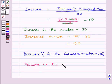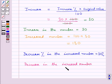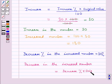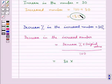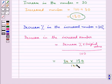Now we will find out the decrease in the increased number, which is equal to decrease percent into original value upon 100. That is 30 into 130 upon 100. The zeros cancel, and this is equal to 3 into 13, equal to 39. So the decrease in the increased number is equal to 39.